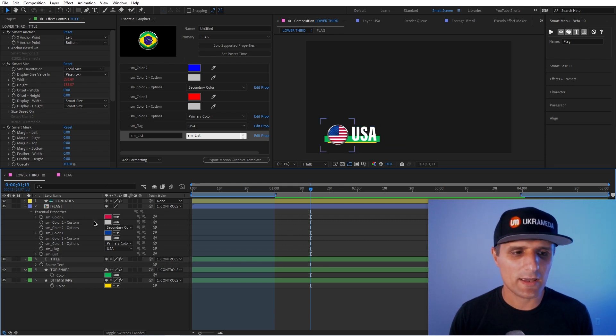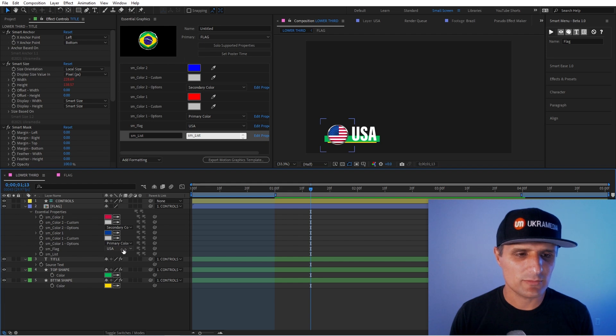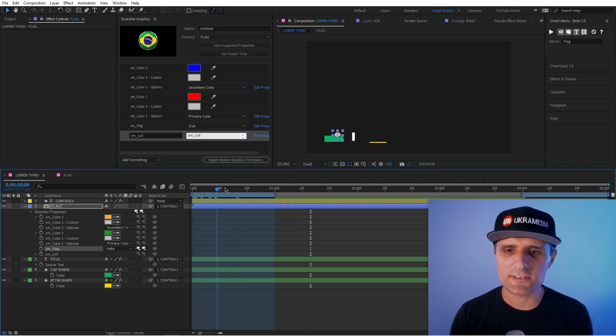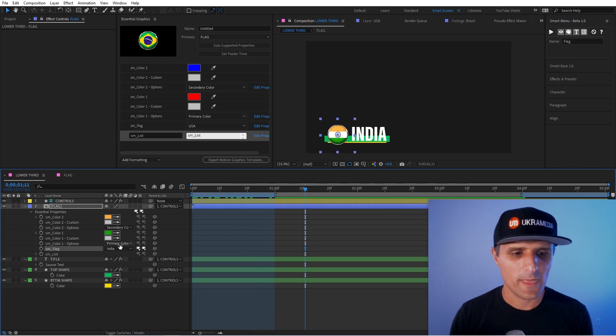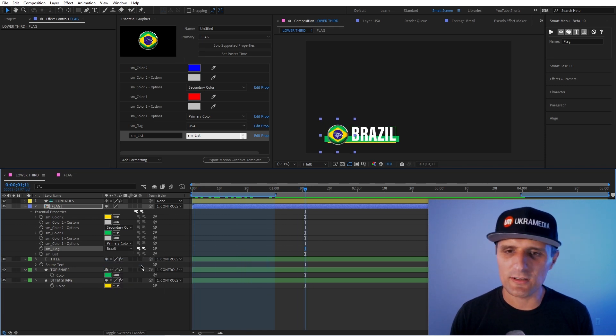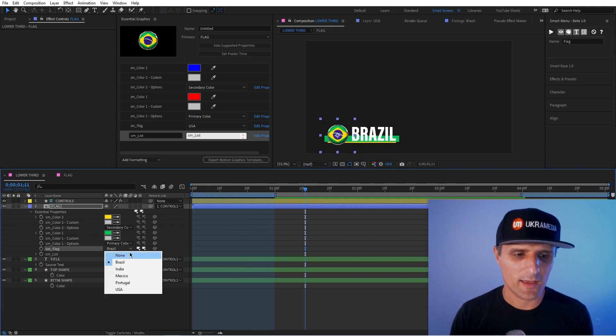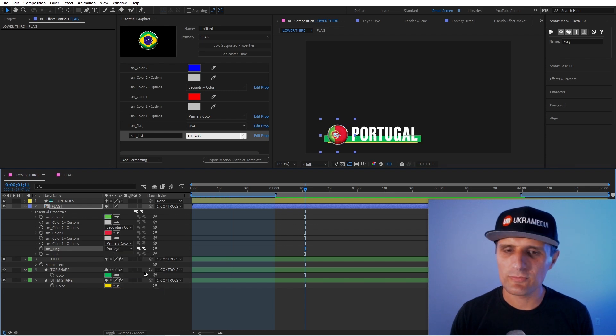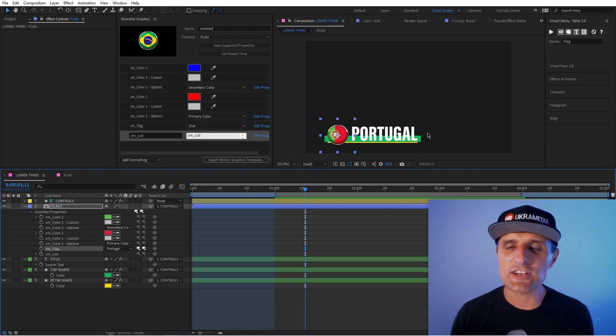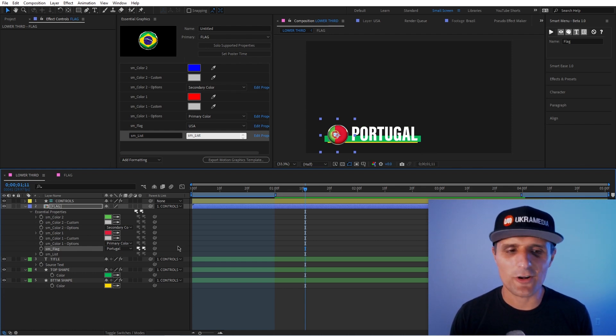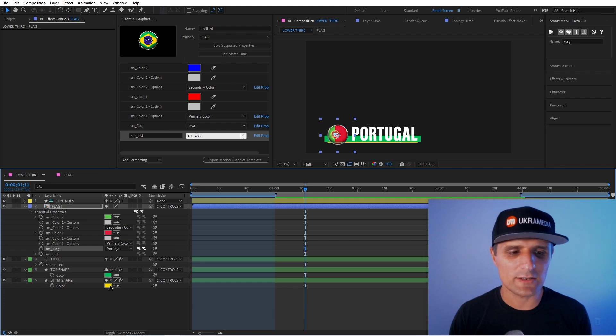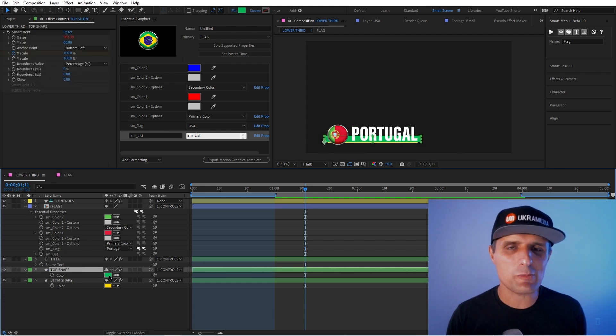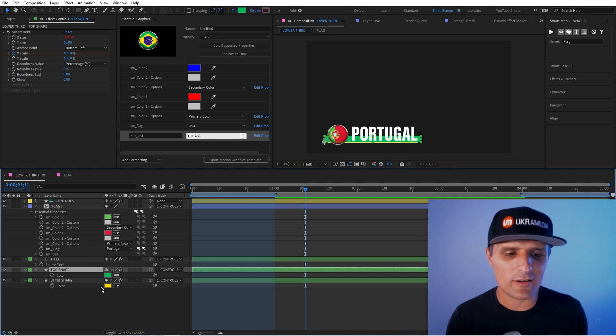So now I can change the country to something like, let's go India. Notice it will automatically adjust it. The animation stays the same. You can go to something like Brazil, and you get the idea. We've done India, so Portugal. And not only that, you can change the colors. So notice right now the colors are not changing at all because we didn't link it up. So we have color one and two. So this one here is the top shape. We're going to assume this is going to be the primary color, and then we have the secondary color.